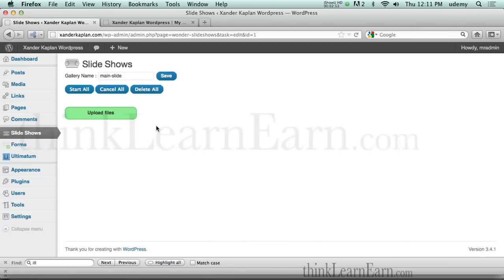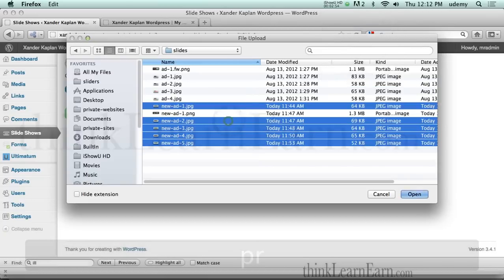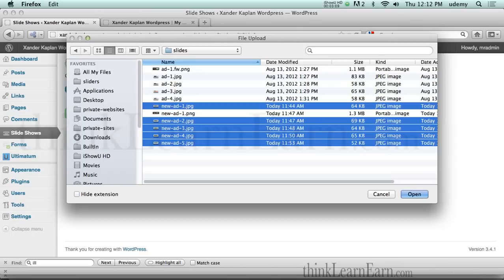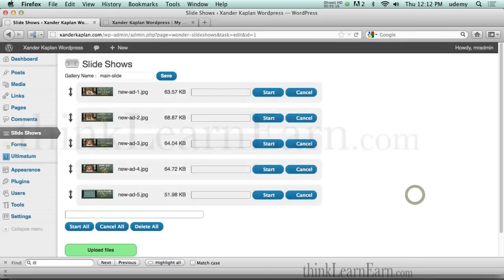Let's upload some files. So I've simply navigated to some files here. Now these files are 955 wide by 275 high. The advantage of this framework, you can basically create any file format you want as far as width and height goes. These are JPEG files. I'm just going to select 1, 2, 3, 4, 5 and hit open.